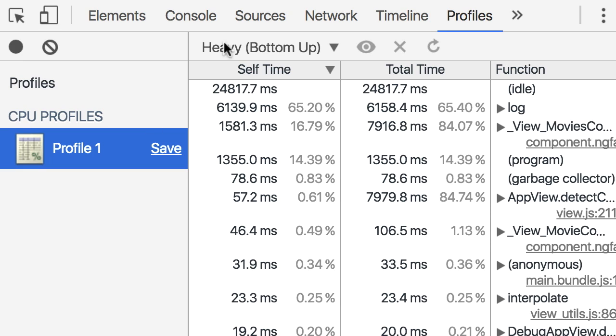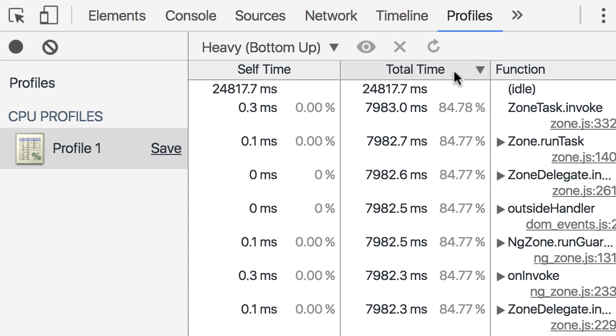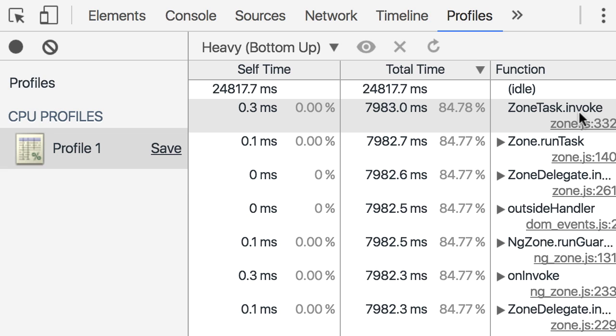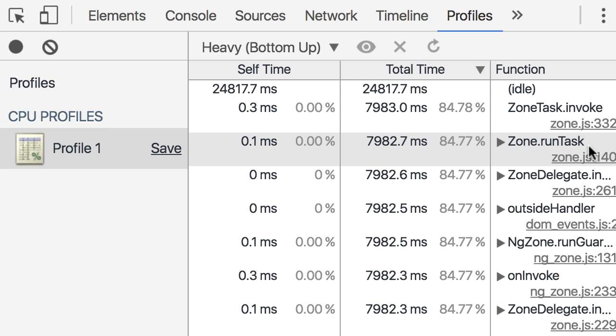Now in this list, make sure you have selected heavy bottom up and then sort this list by total time in a descending order. Here we can see the total time spent for various functions in our application. A lot of what you see here is internals of Angular that we don't really need to worry about. We want to focus on the parts that are about our implementation. For example, we've got all these functions like zone task invoke, zone run task, and so on. These are internals of Angular and zone.js library so we don't have to worry about it.